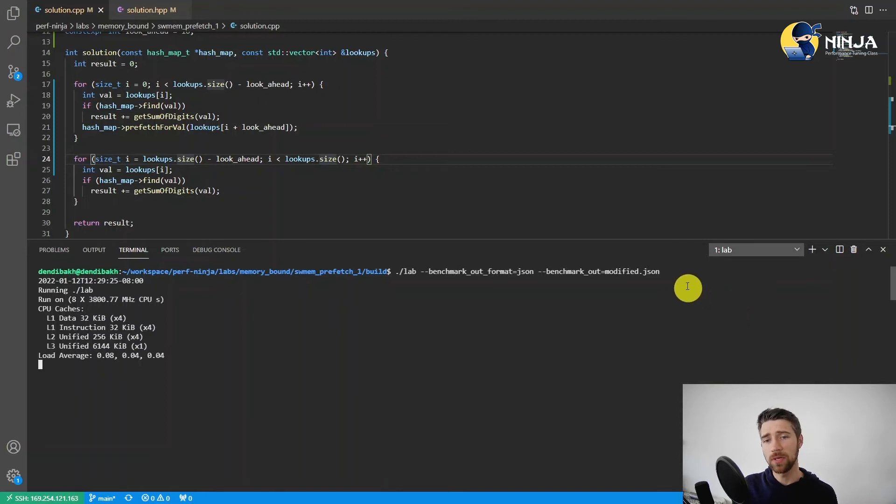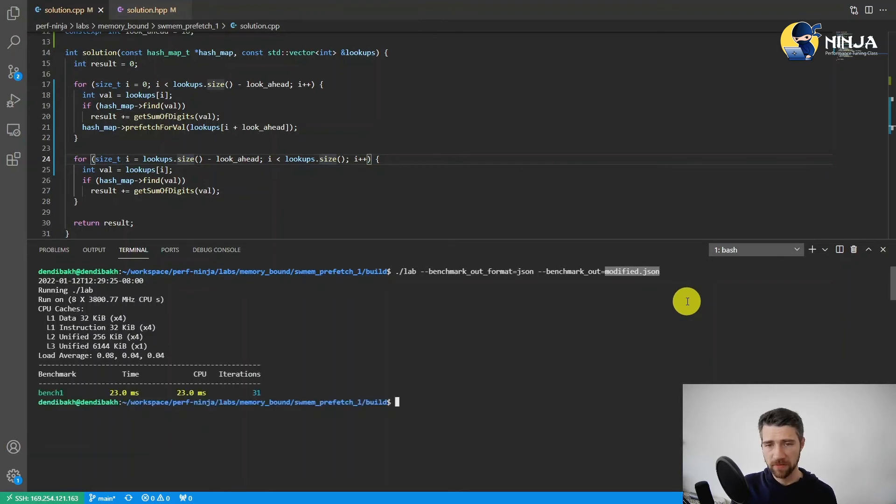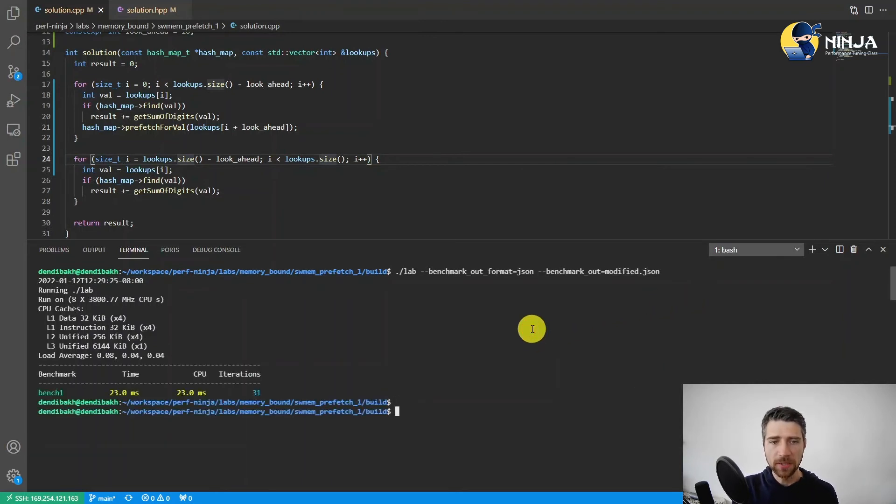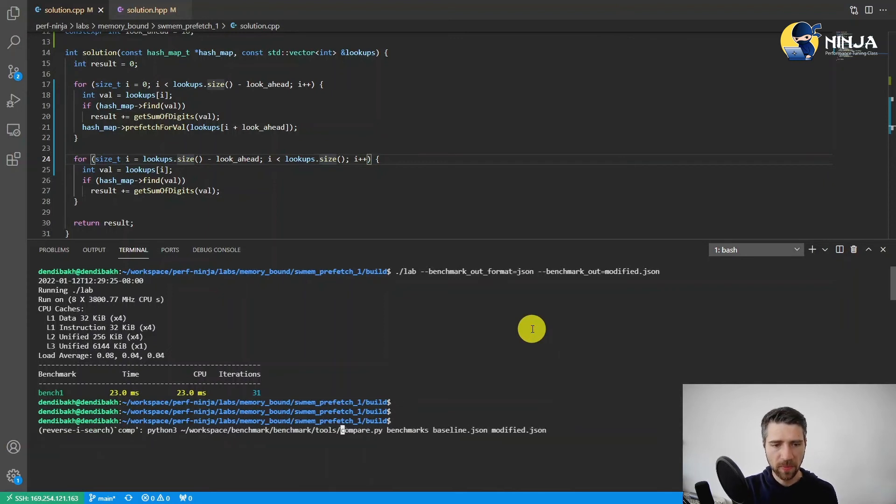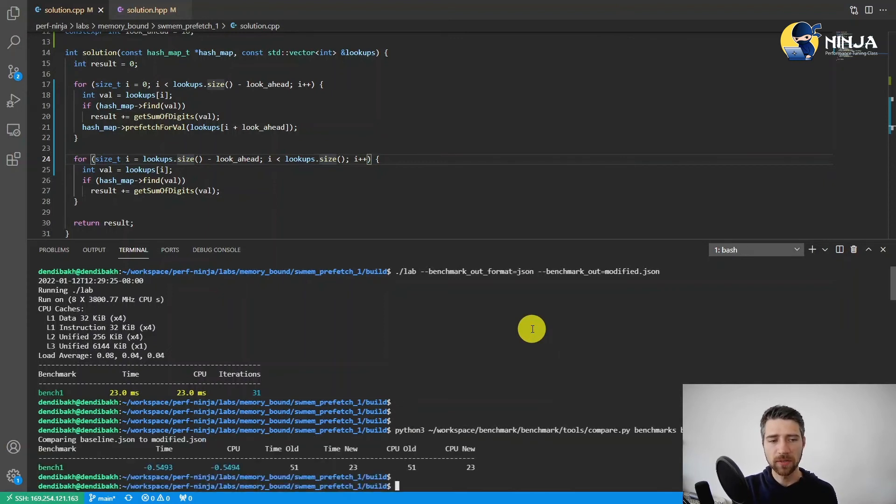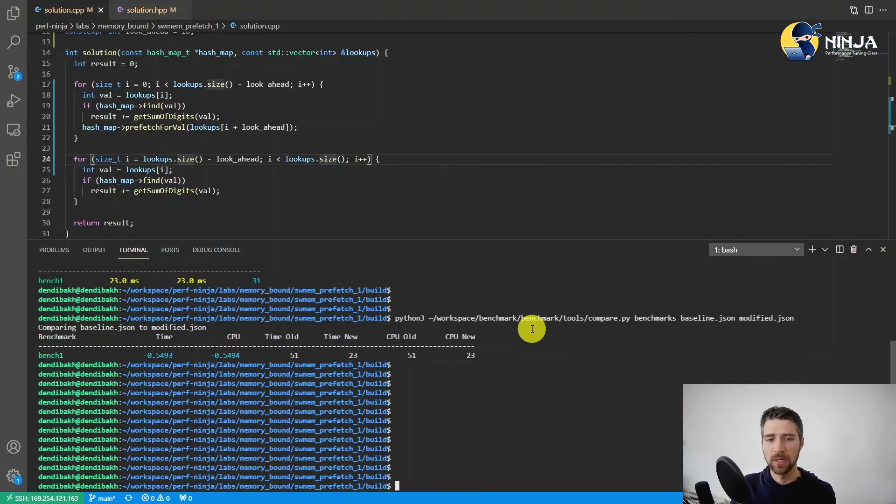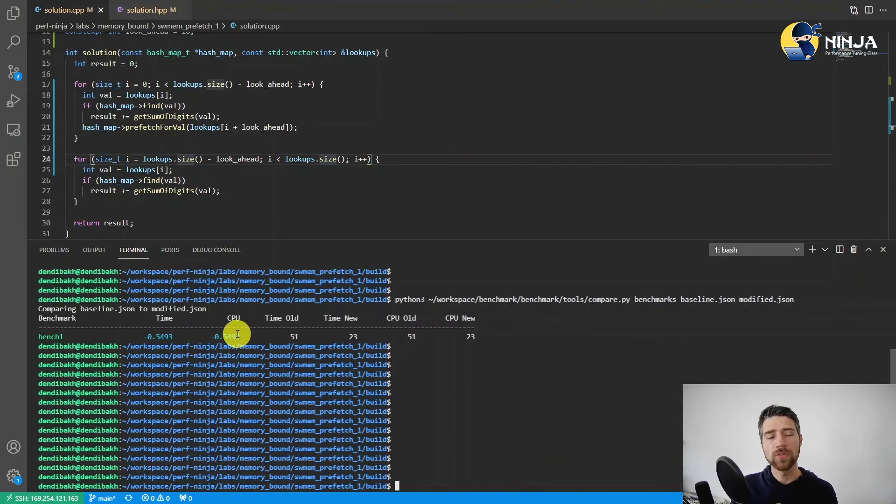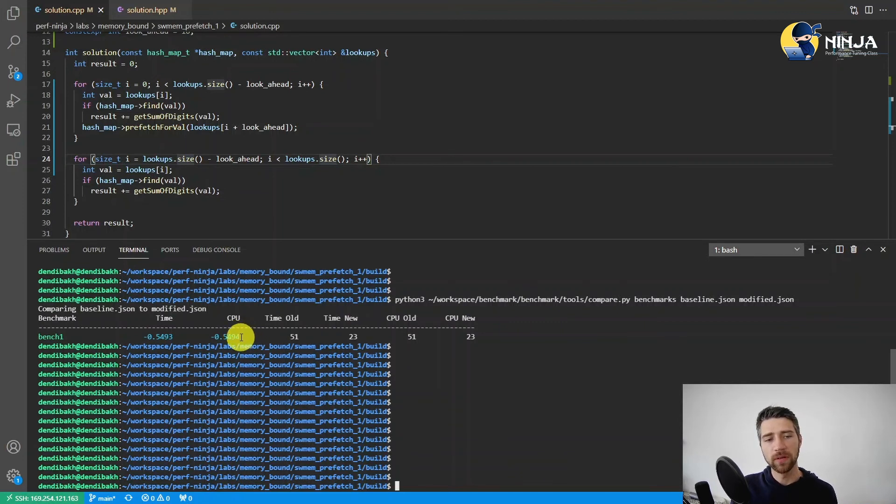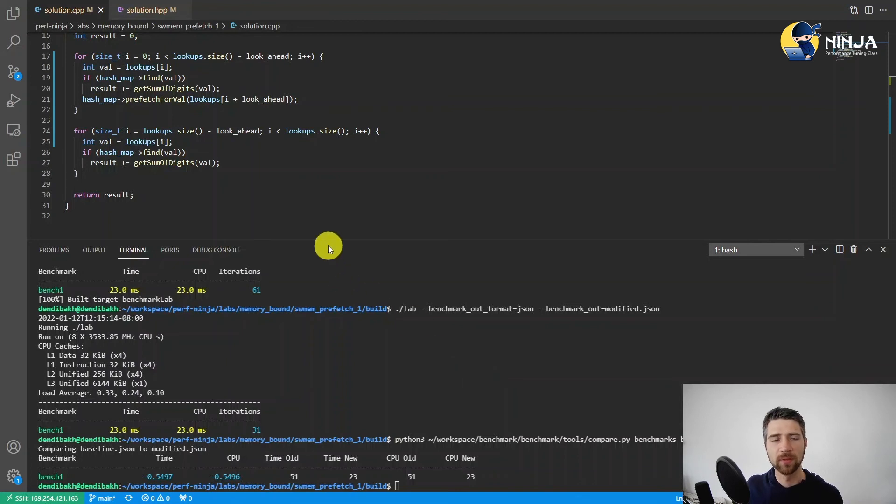And so here in the similar fashion, I saved the score for the modified version into modify.json file. And now I need to use compare.py script, which is a part of the Google benchmark library. And now you can see that our runtime decreased by more than 54%, almost 55%, which is quite good. You can use this method in any other performance ninja lab.